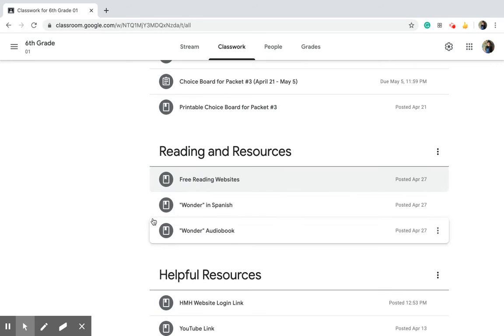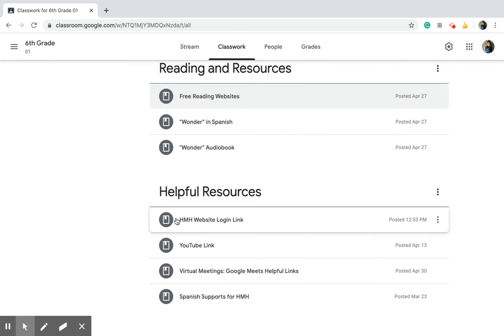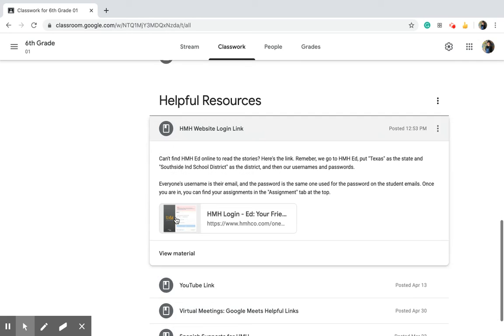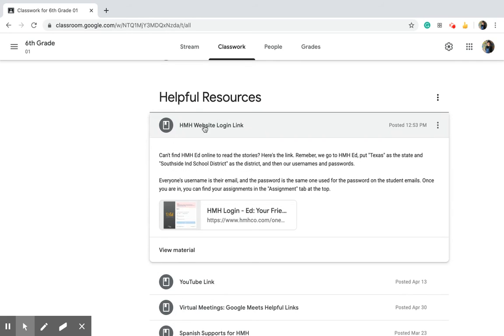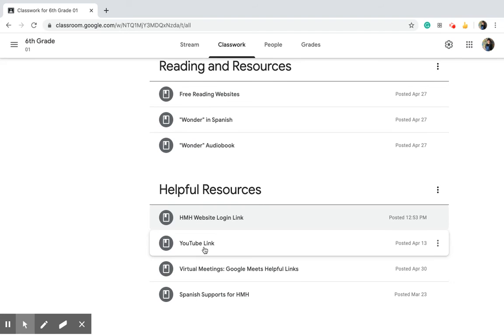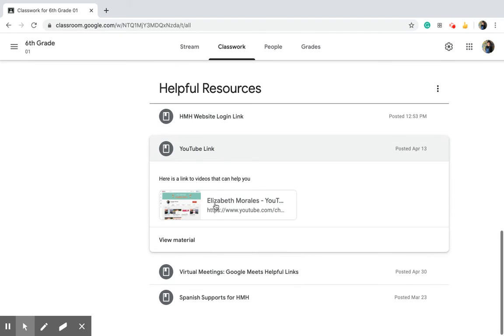You can see free websites where they'll let you do that on the helpful resources page. All of our stories are on the HMH website. I copied the link right here so it's easier for you guys to find, and some directions. If you needed to log in and you can't find it, which it should be pretty simple, type in HMH into Google and you'll find it. It's also right there, the YouTube link.